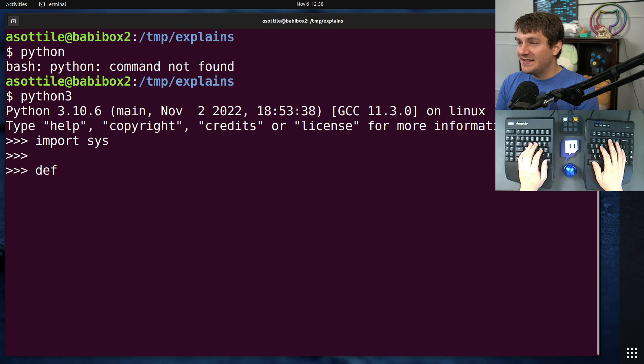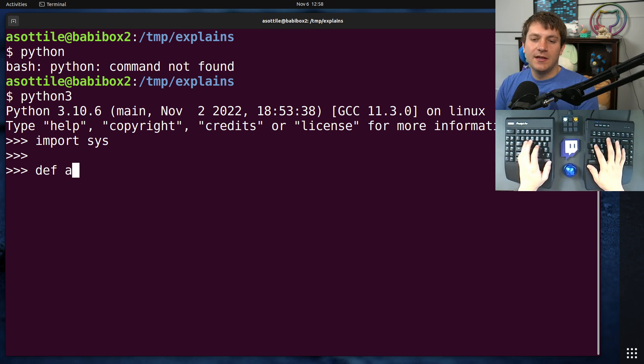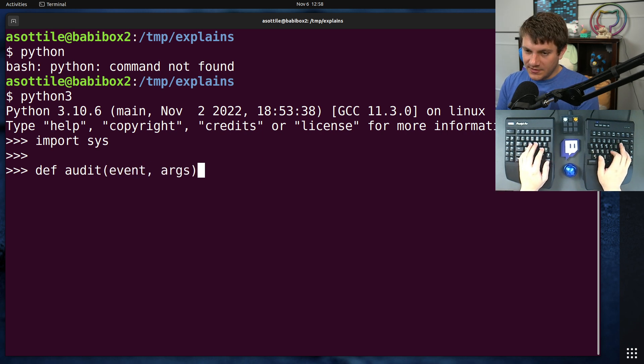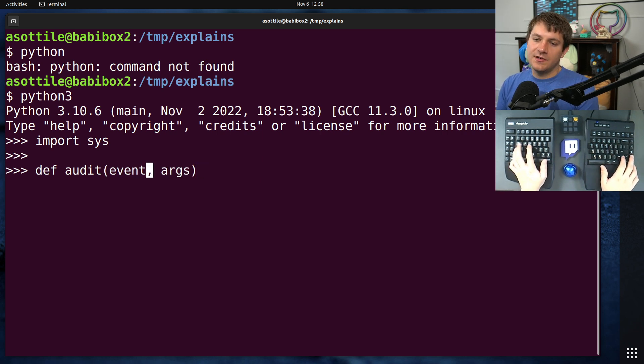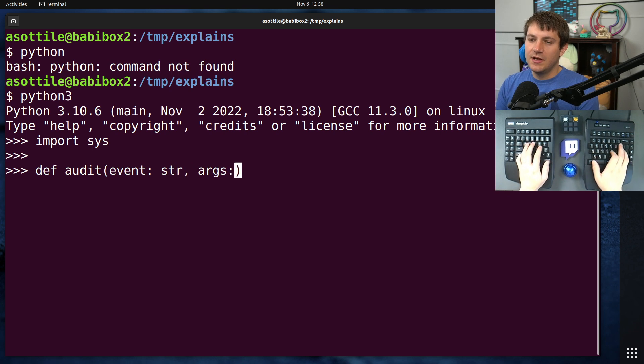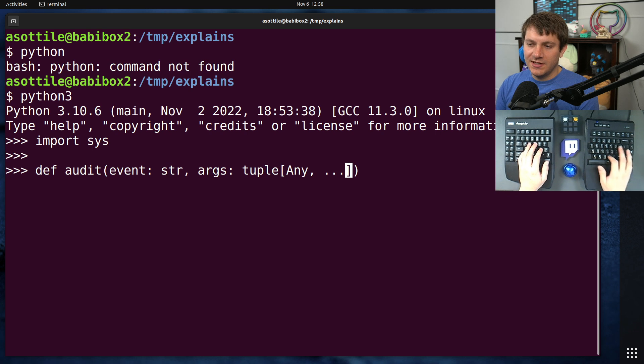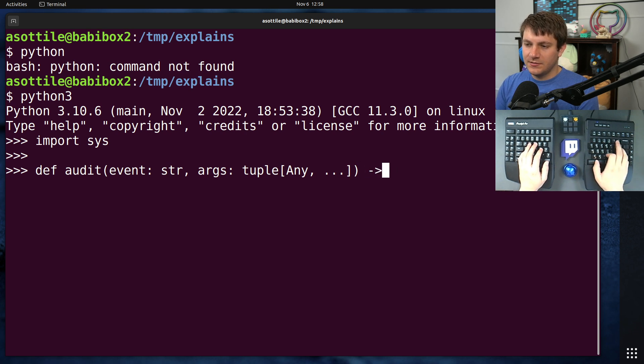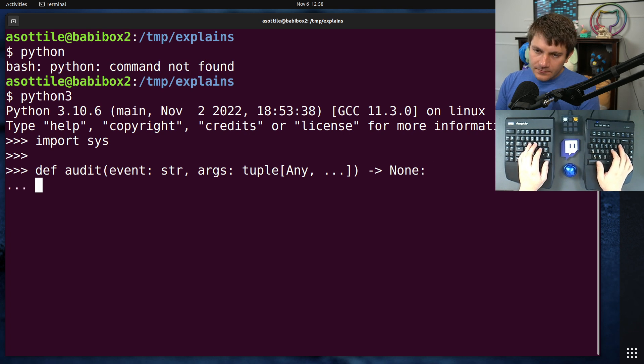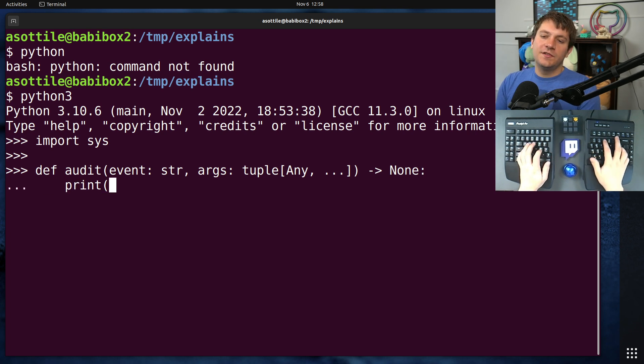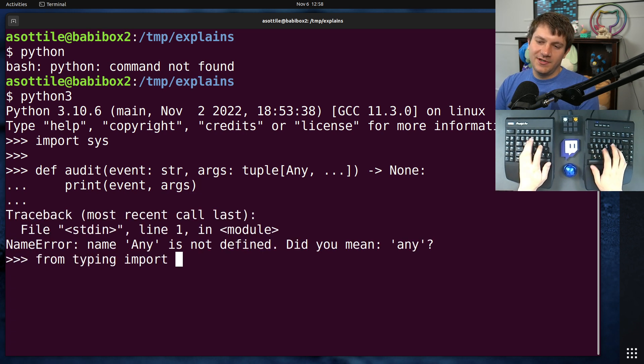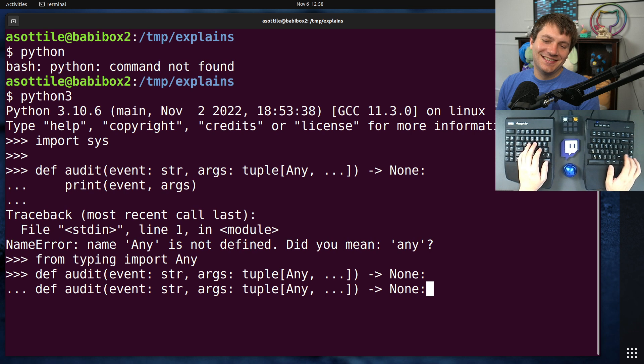We're going to write just a very silly audit hook that prints the event and its arguments. So we have event and args. This is kind of the signature that you'll use. I'll actually put the signatures here. You'll have tuple any dot dot dot. I haven't actually imported any, so this is probably going to error, but that's fine. And this is going to return none. And we are just going to print our event and the arguments, and that way we can see what's going on. Yeah, from typing import any. I knew that was going to happen.